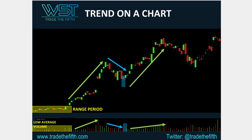Then we get another impulse leg, and you can see how that volume starts to increase on that impulse leg again. Overall it's a longer leg this time — a longer impulse leg. You've got some bigger candles, you've got bigger average volume building there.